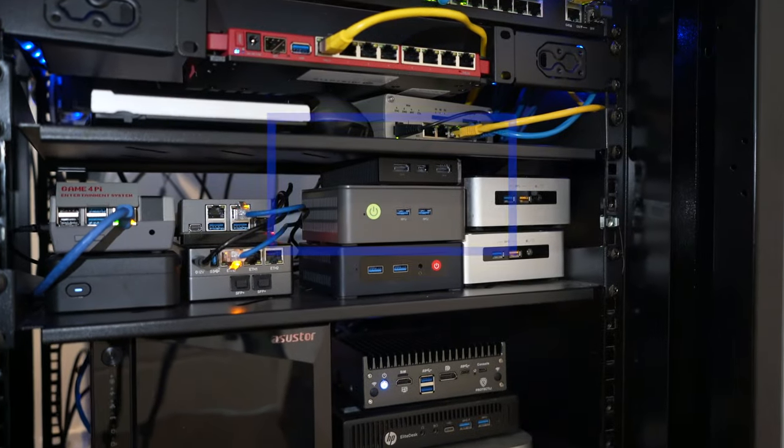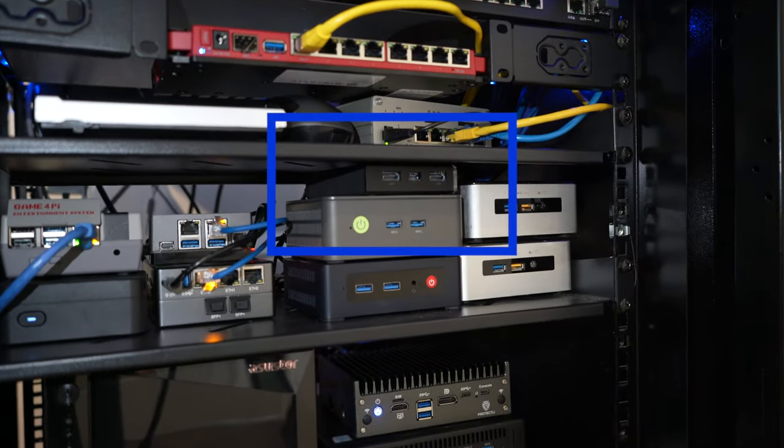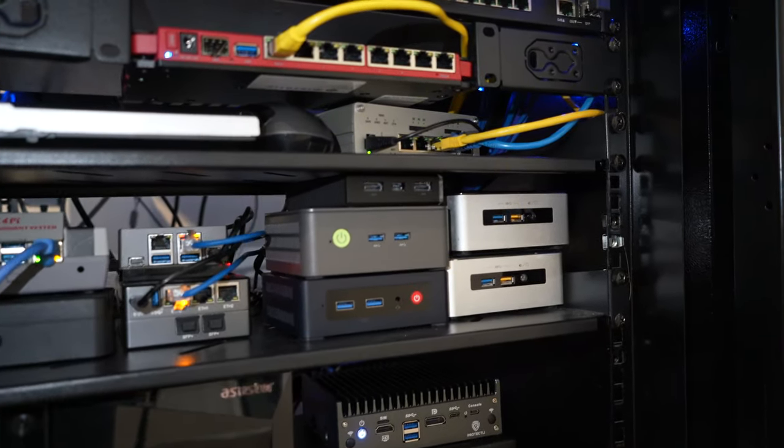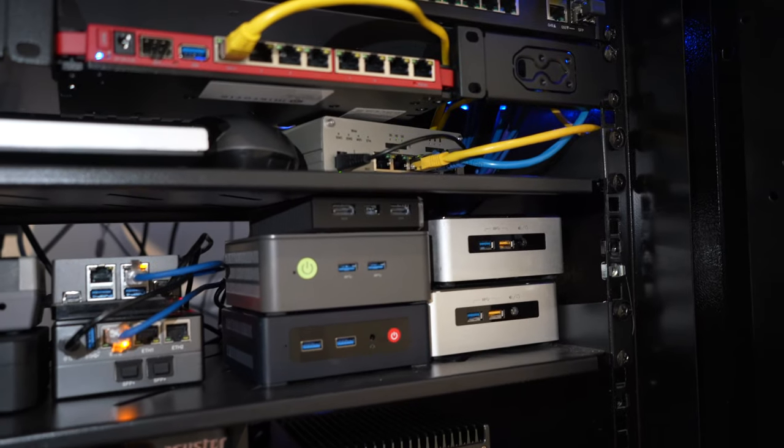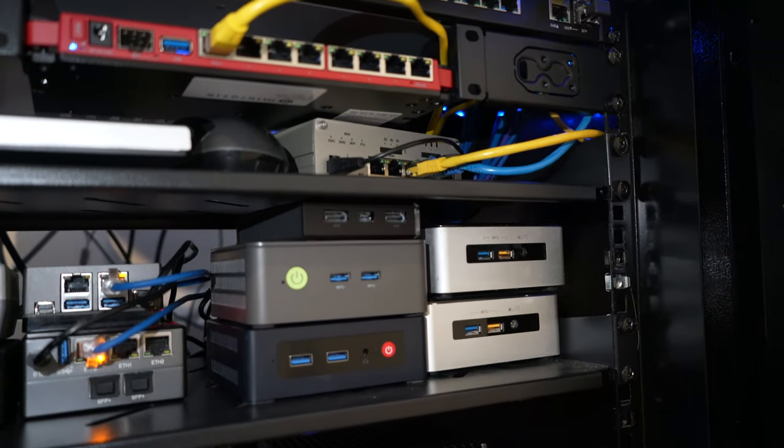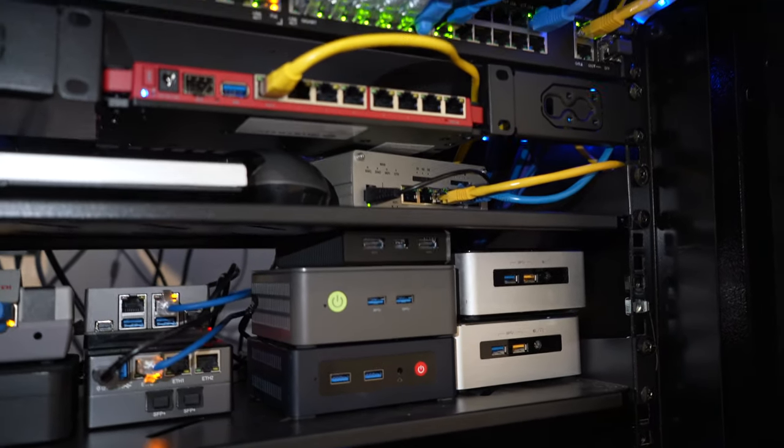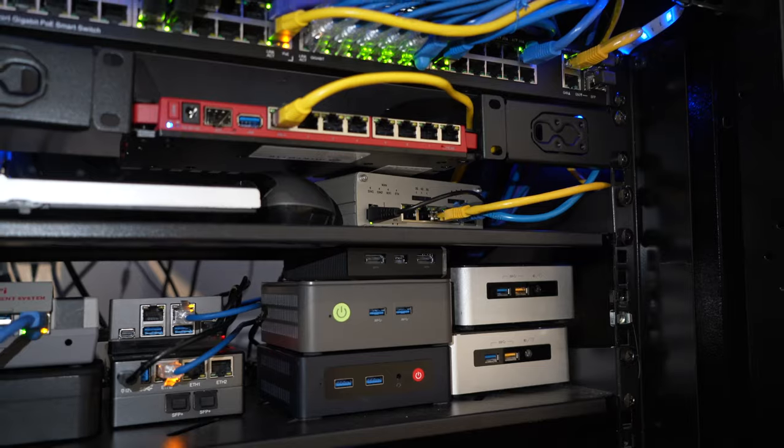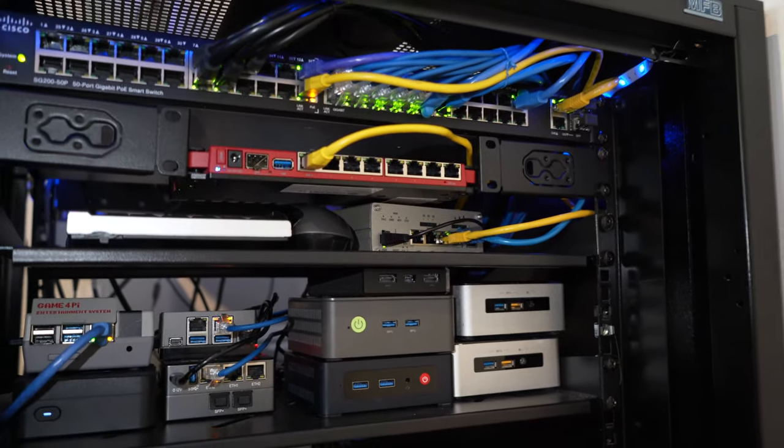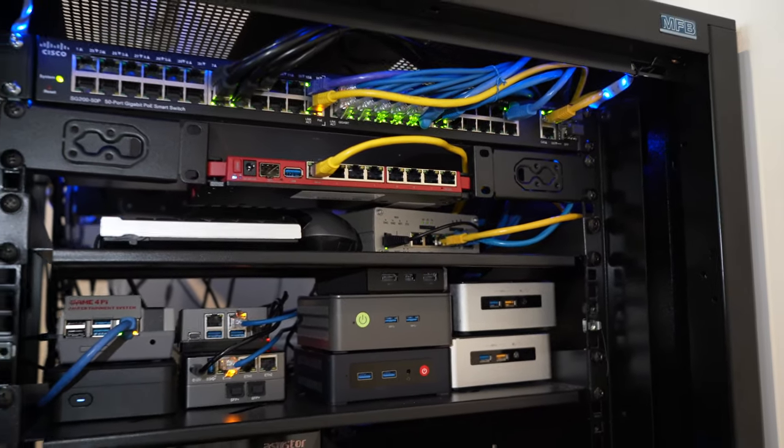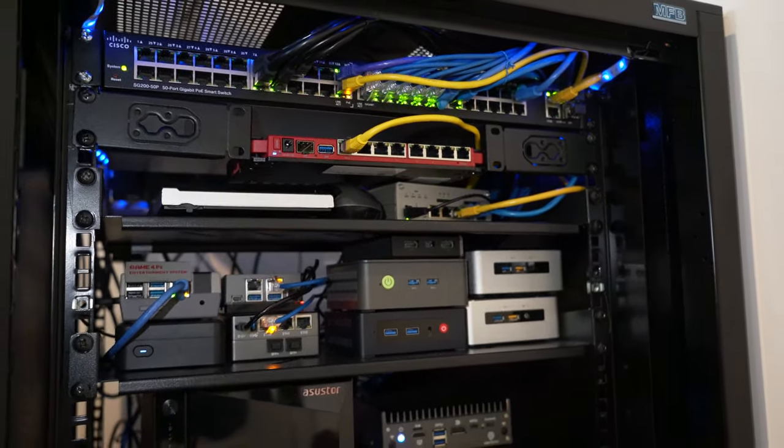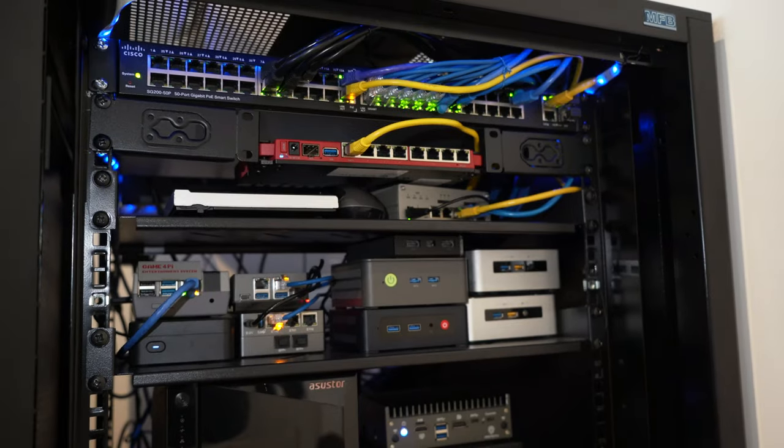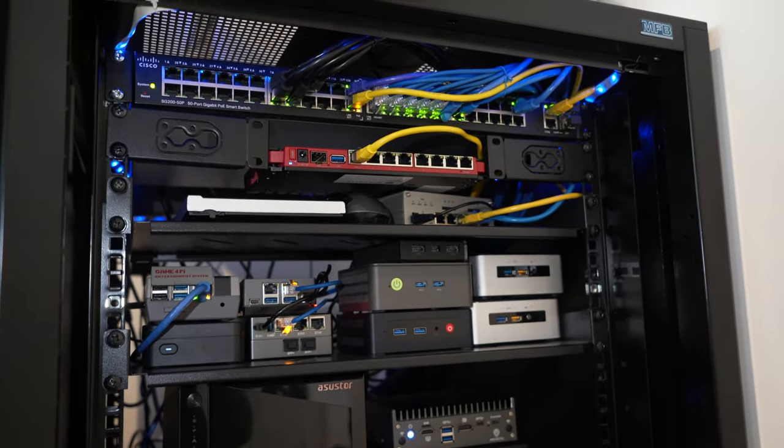And here we got the device all set up, tucked away there amongst all of my other little fleet of mini computers. You can sort of see it right at the very top, but this is where it's sitting within my home lab. And of course, what I'm going to do is I'm going to go and route all my network traffic through this so that I can take advantage of Pihole and then get all my ads blocked up. Very, very cool.